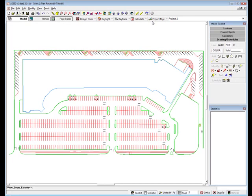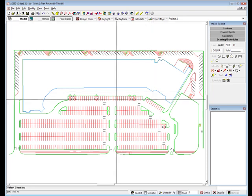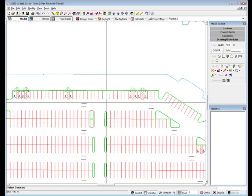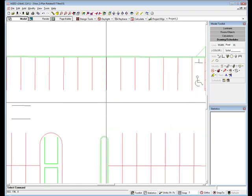With the drawing imported, it is important to verify your selection of units in the importer before you start working. A mistake at this point will lead to incorrect computations. Zoom to an area on the drawing where a dimension can be verified. It does not have to be exact. Unit errors are typically very obvious.